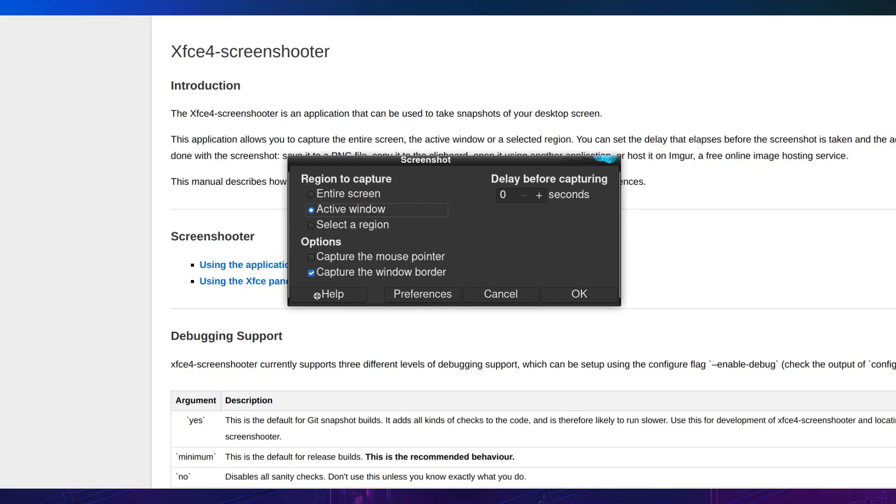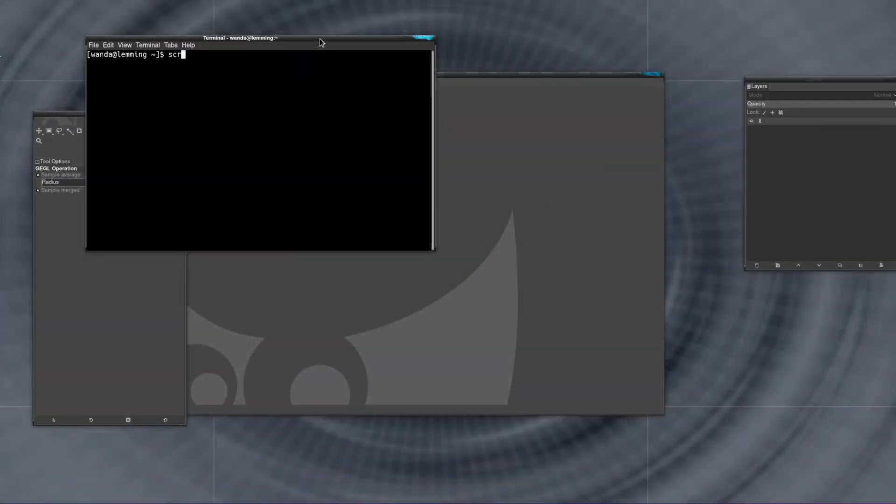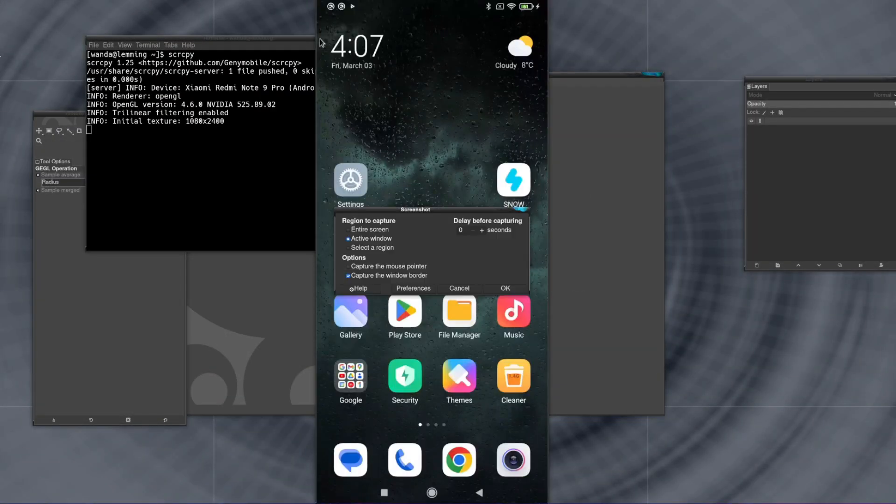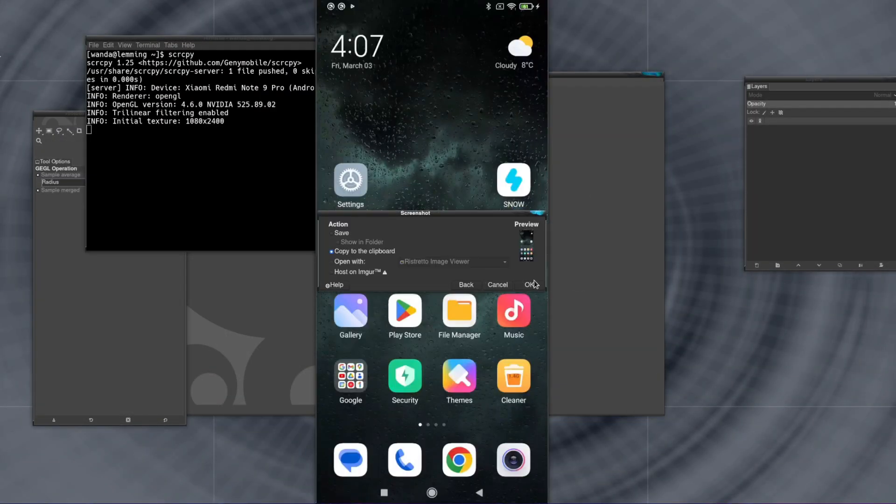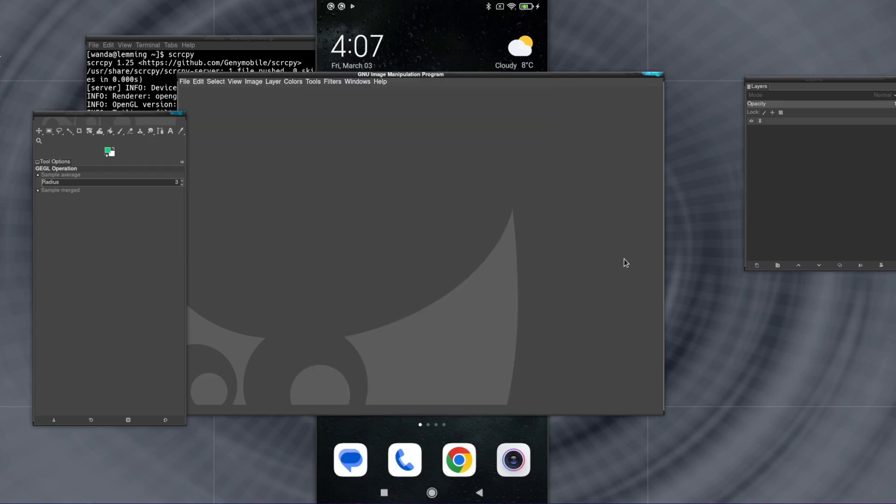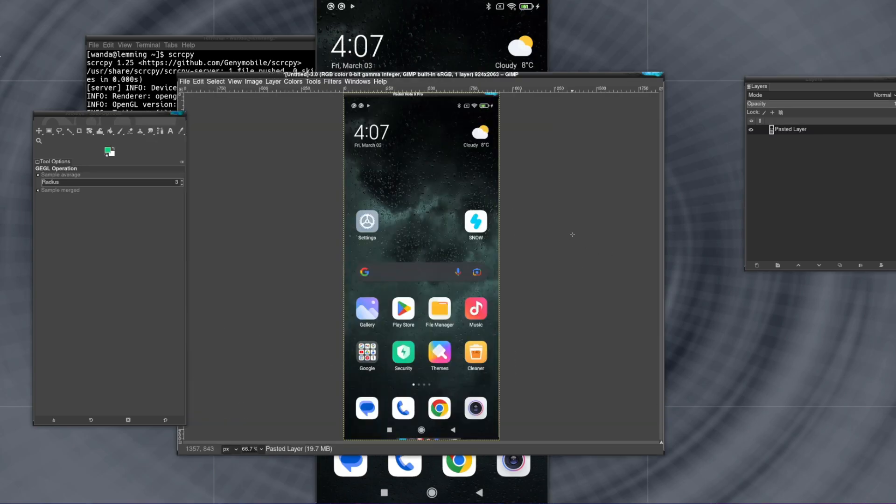On Linux, I'd use the Screenshot app with the region to capture set to Active Window. This will capture the whole window, which makes creating the mask easier.